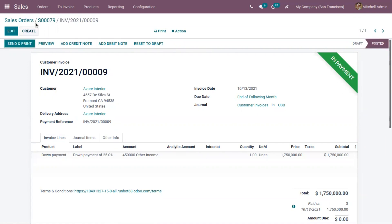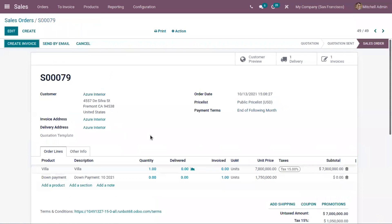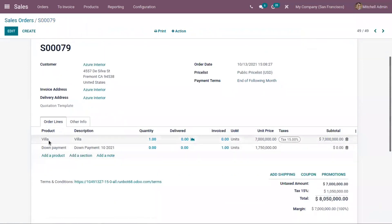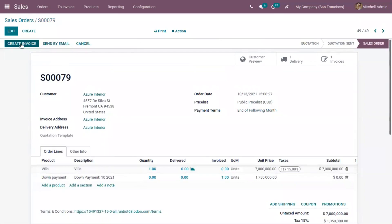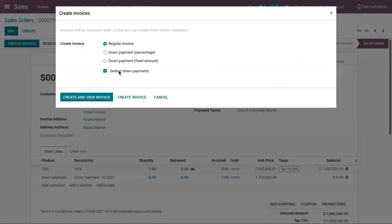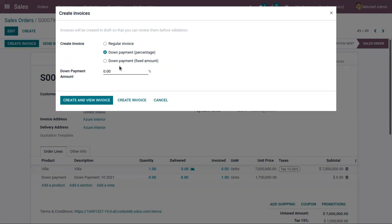This invoice will be moved to paid state. Going back to the sale order, you can see a new line has been added for the down payment, and you can view the total price. Now if you click on Create Invoice again, you can see an option enabled to deduct down payments, because the customer has already made an advance payment of 25%. You can also make another down payment as a percentage or fixed amount.